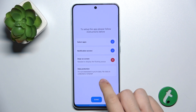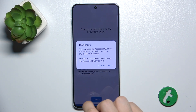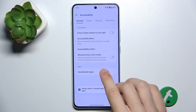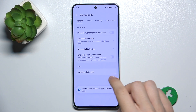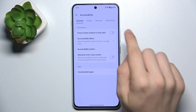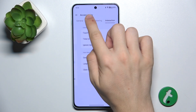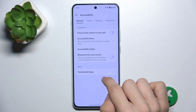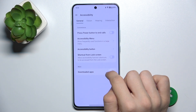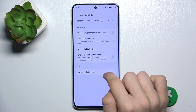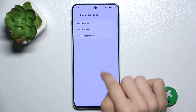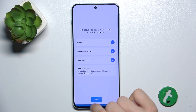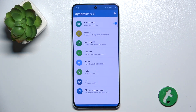Then tap on Draw on screen and Allow. Click on it again, then Next and Adjust. Allow, then go to the downloaded app — Dynamic Spot — and enable Dynamic Spot. Allow, and tap on Done.